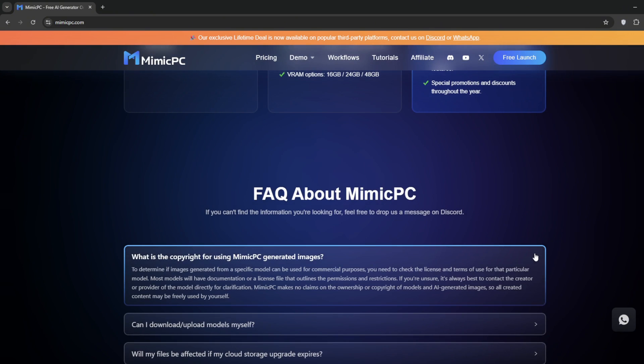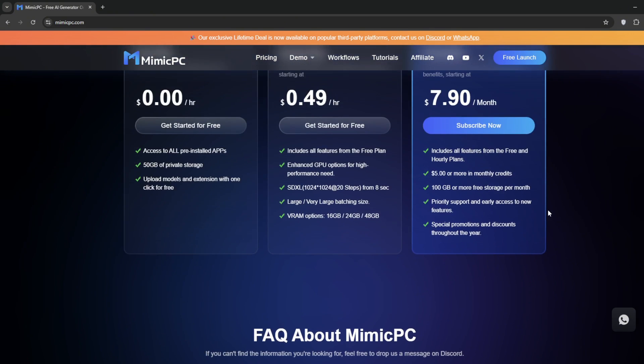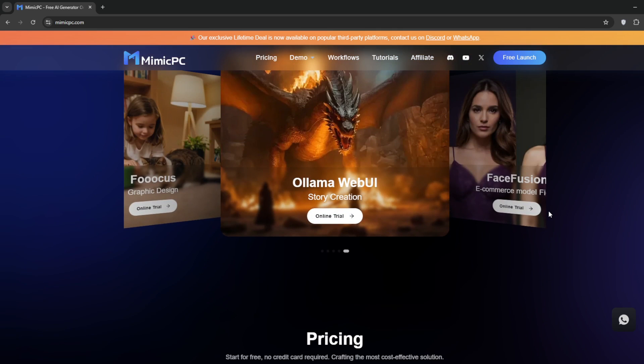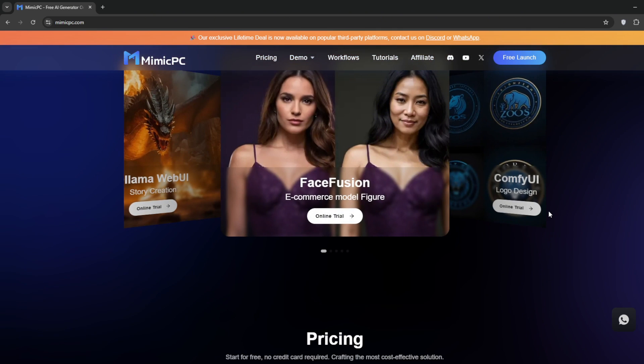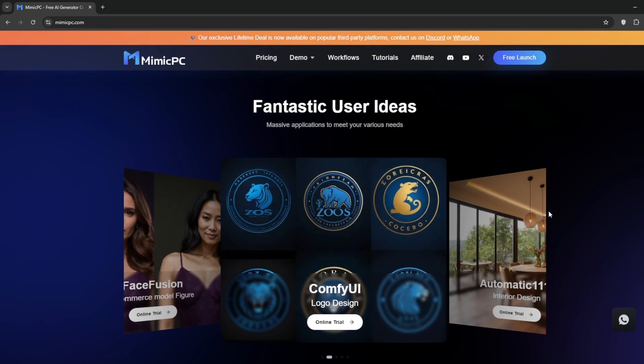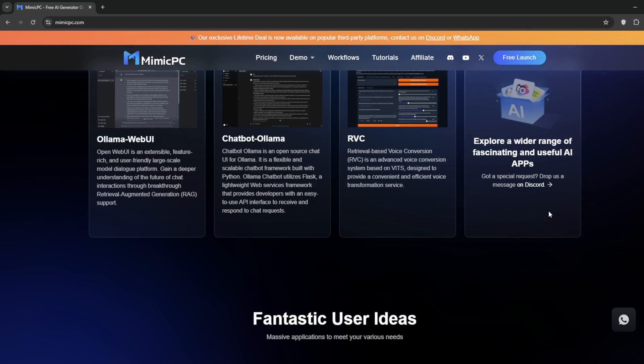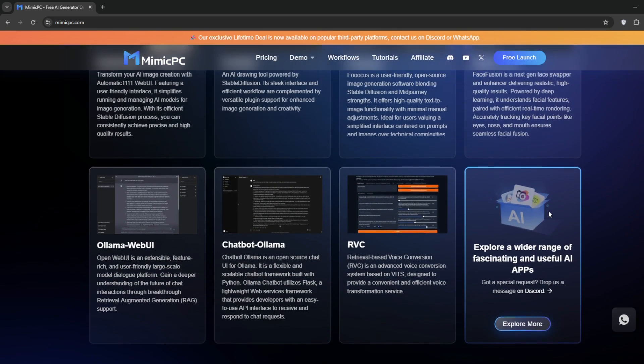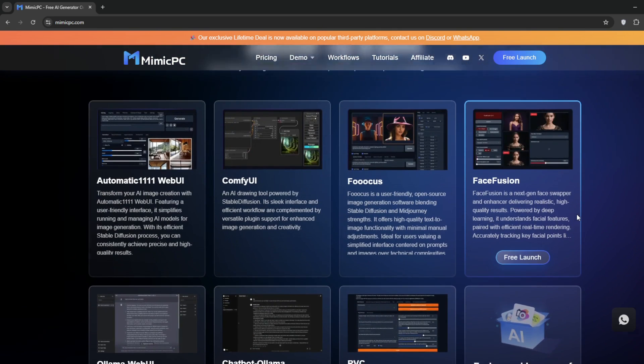Of course, you can rent a more powerful system for a higher cost, which is definitely worth it. So basically, you're renting out their systems, and trust me, they have systems with impressive specs. This is great, especially if your local system isn't as powerful.